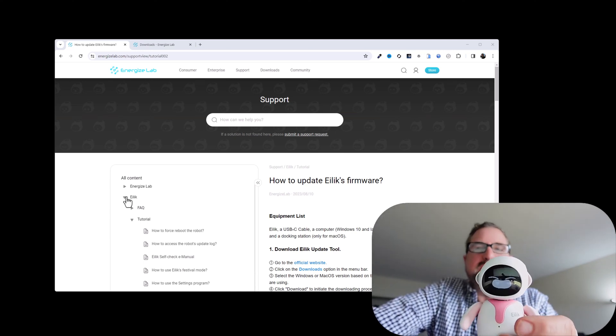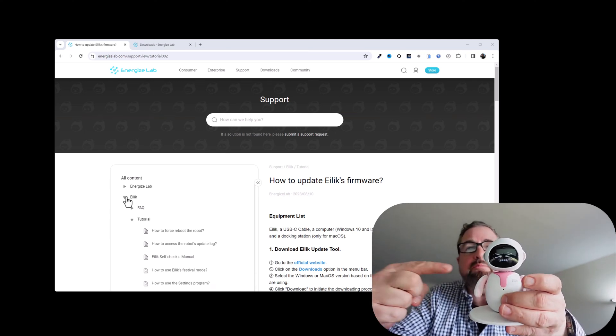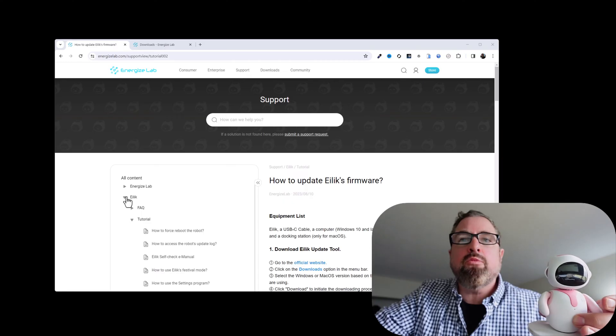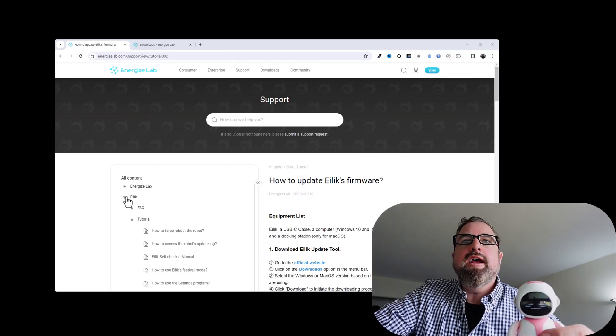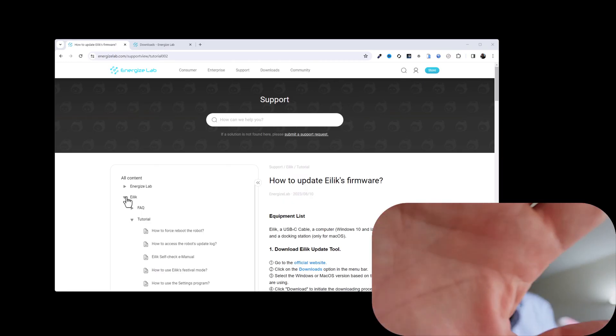Hey guys, Tech Timmy here. So in this video, I'm going to show you how to update your ILEC robot's firmware. And we're gonna do it right now. Let's go.